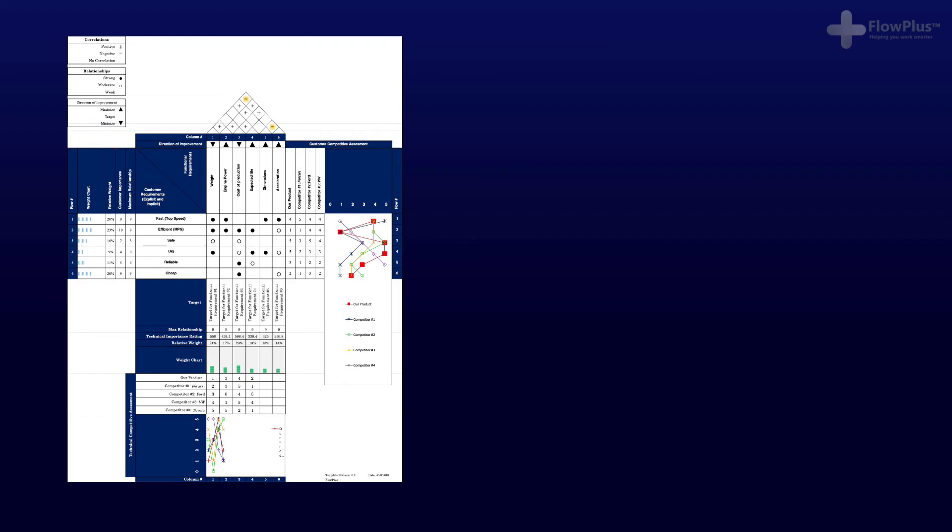So, before I summarise what we have learnt, I would like to point out that there is no industry or common language used for QFD. They all follow the same structure and contain the same elements, but as mentioned, the grading system often varies significantly between them.